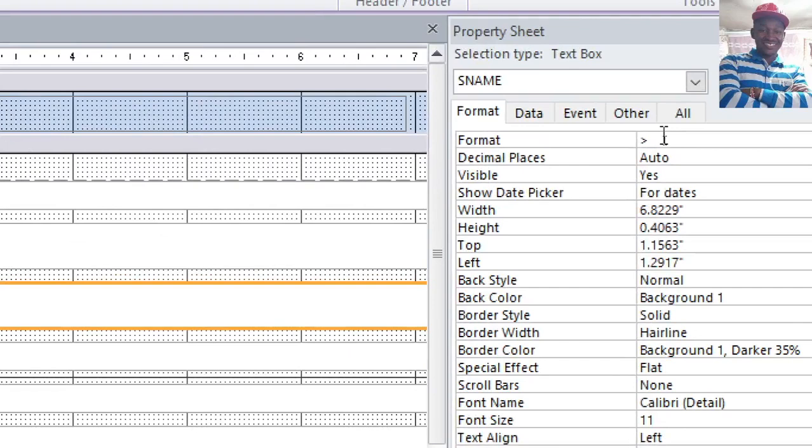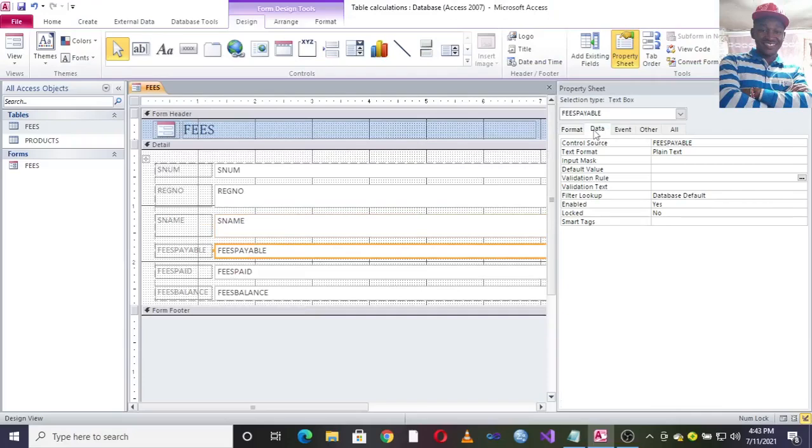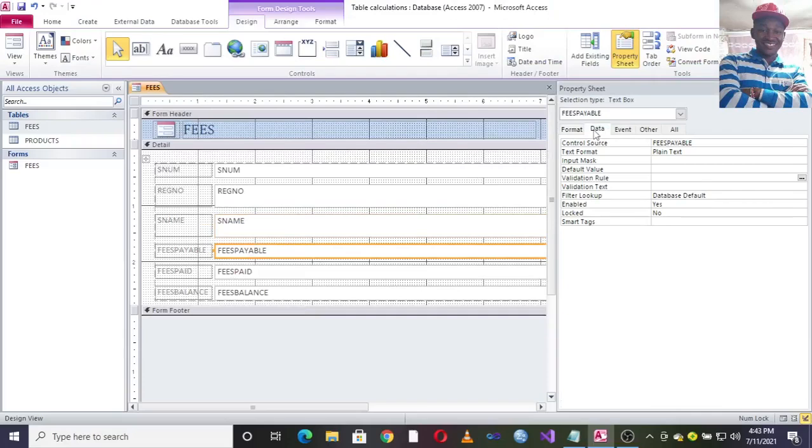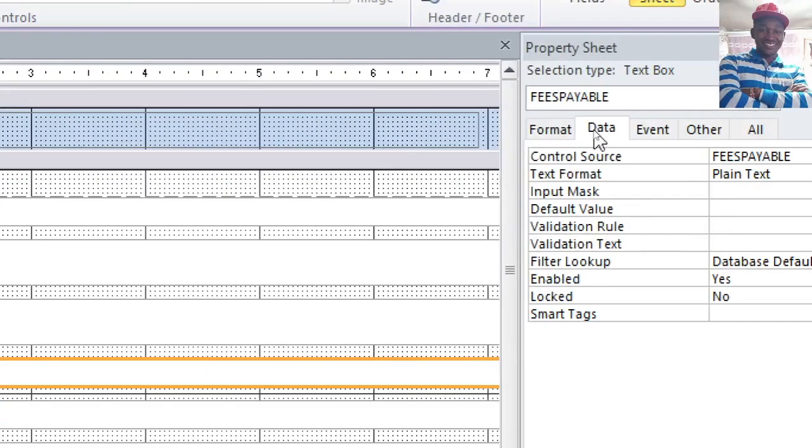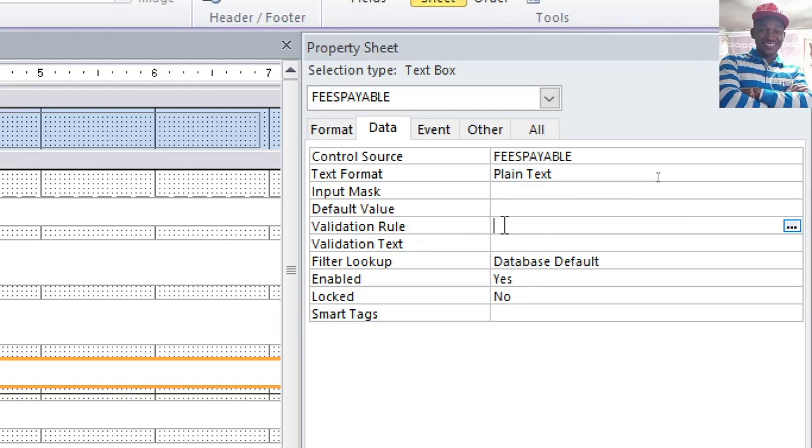On the other hand, you can validate the fees payable here. If I just hit on Data, then once I hit on Data, I'll go to validation rule here. I also have validation text. For that case, I want to validate that somebody cannot pay fees less than a thousand. You just type validation rule, that is, should be greater or equal to a thousand.